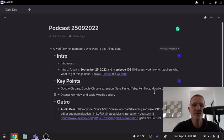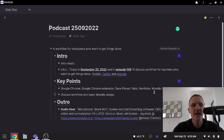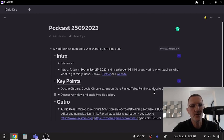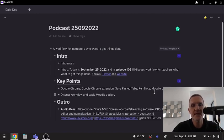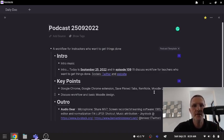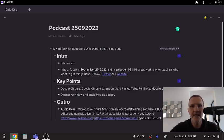Today I want to share with you my current workflow, talking primarily about the following technologies: Google Chrome, the Google Chrome extension Save Pinned Tabs, RemNote, Moodle as an LMS or learning management system, and Canva.